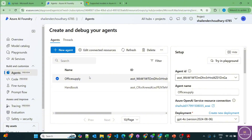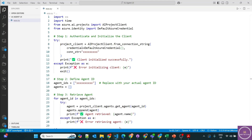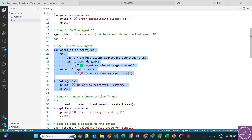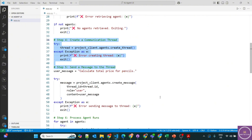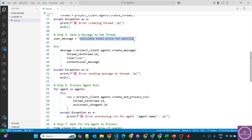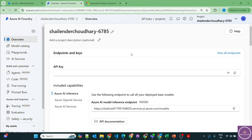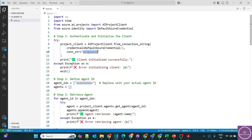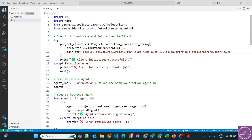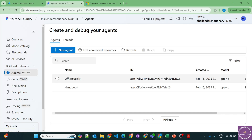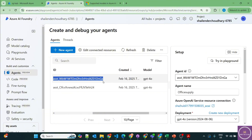Let's use the Office Supply agent in code. I have already created the code, which I'll upload to GitHub — the link will be in the description. The code initializes the project, defines the agent with the agent ID, retrieves the agent, creates a communication thread, and checks all messages — first calculating the total price of pencils, then retrieving the messages. We need to provide two values: the connection string, which you can find in the project overview, and the agent ID from the Office Supply agent.